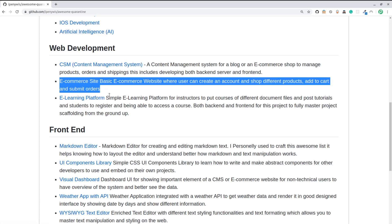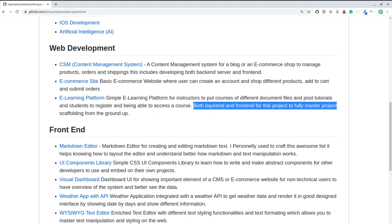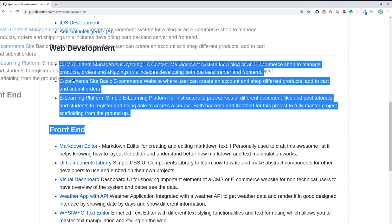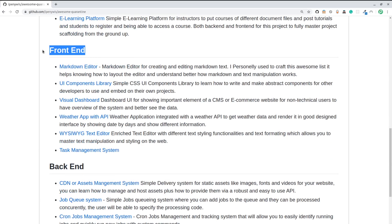You can also go and do an e-learning platform, which is a full back-end and front-end application. On the platform, you can have instructors book courses of different types, include assets like PDFs, documents, and video files, write articles and save them to the database, and allow students to register and access courses. You've got both back-end and front-end for this scaffold project. You can learn a lot by creating this from the ground up.